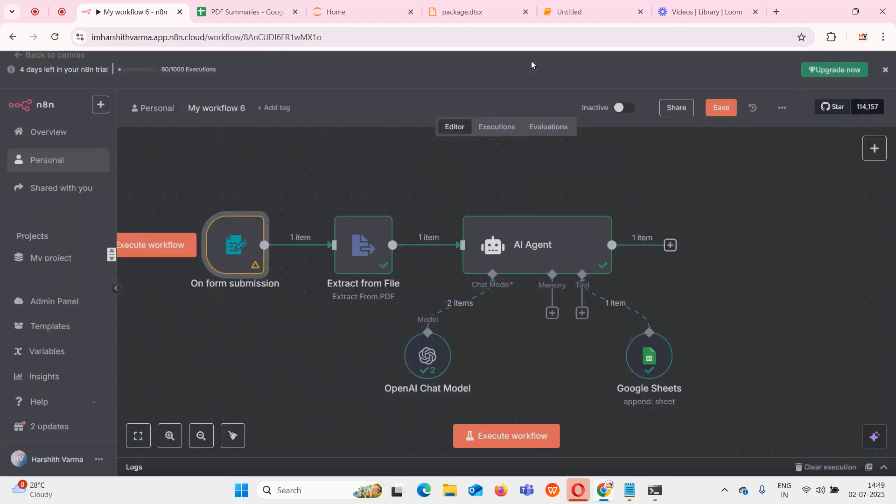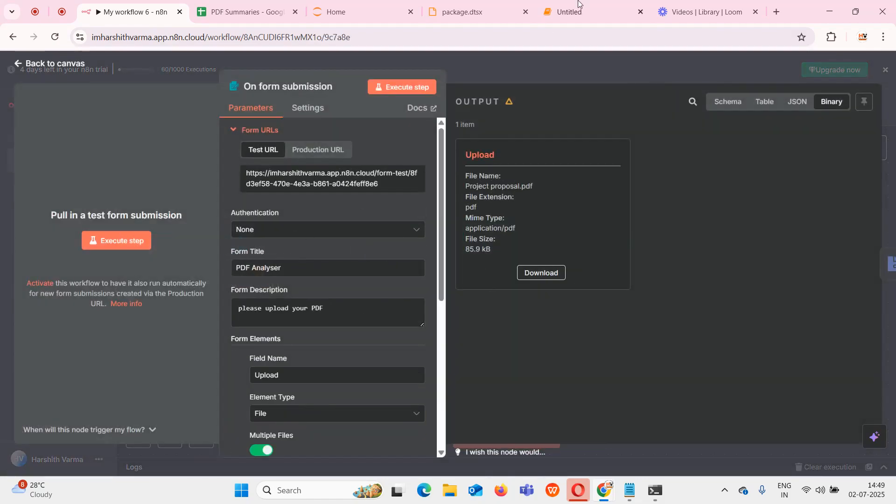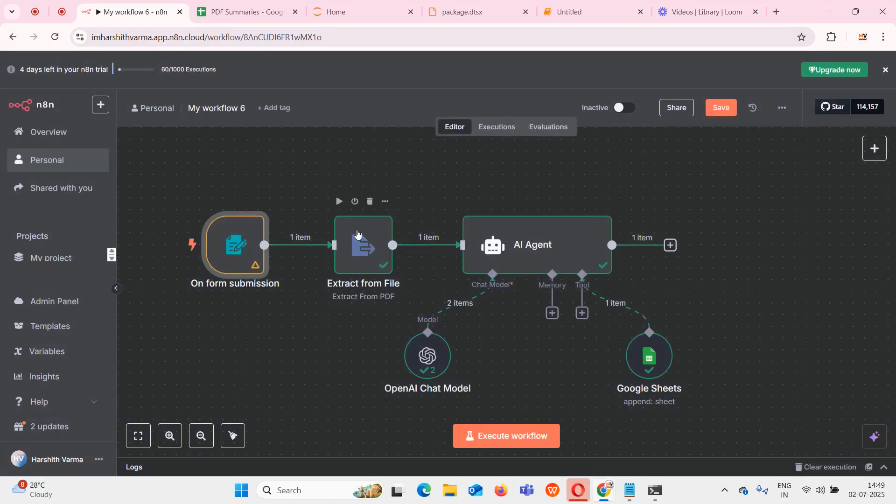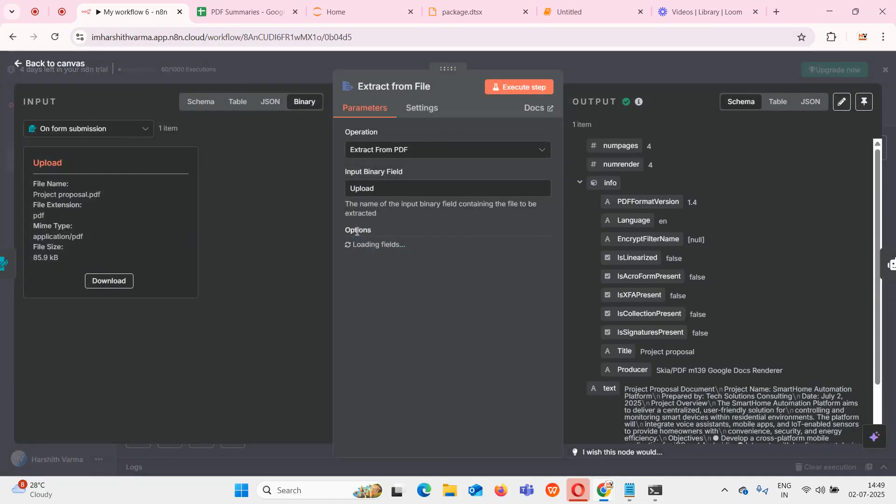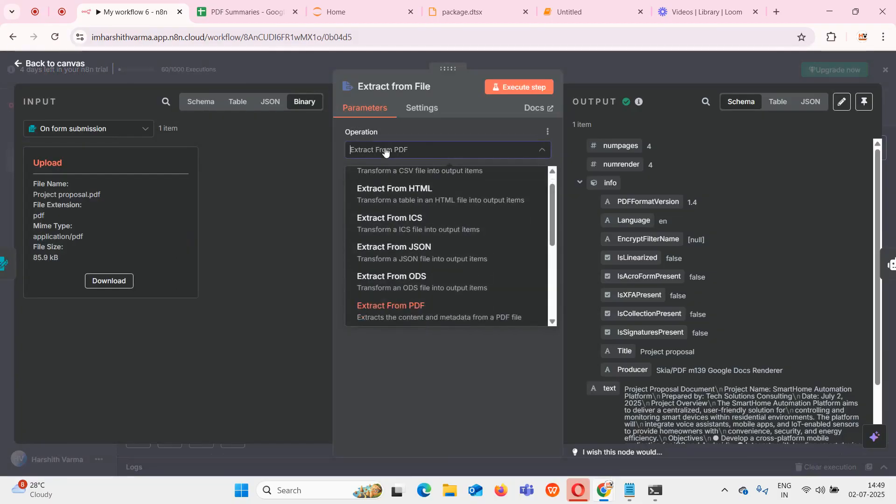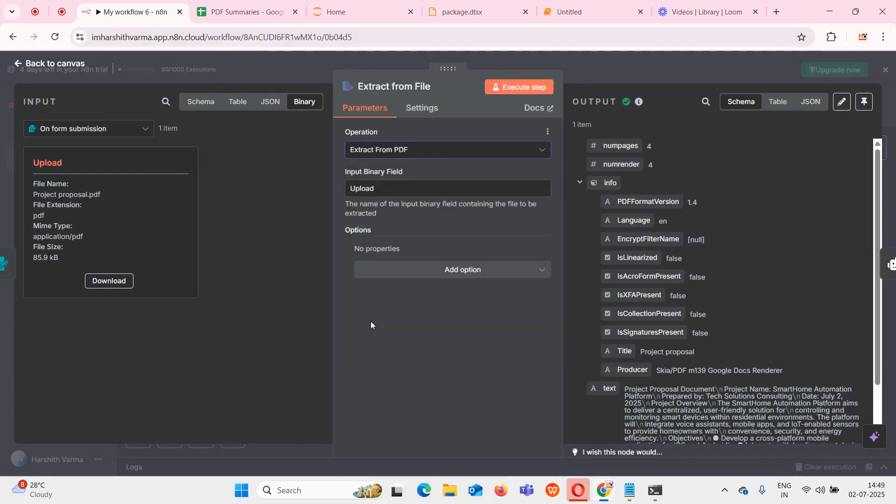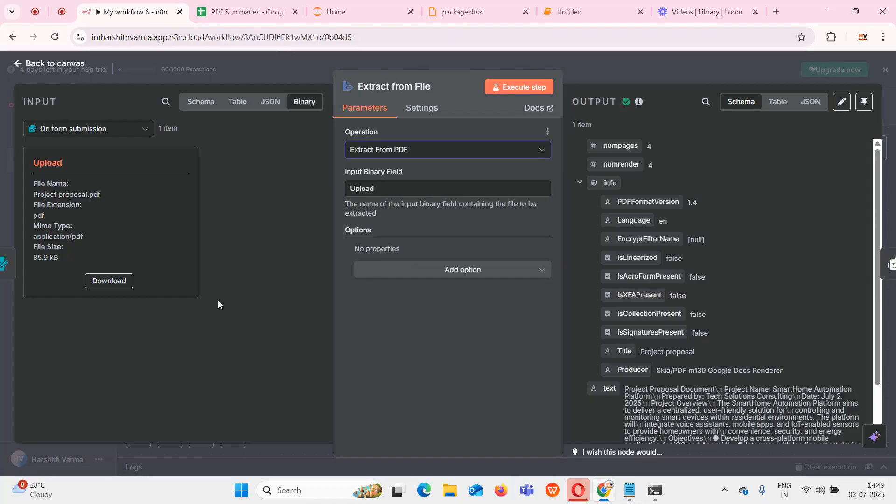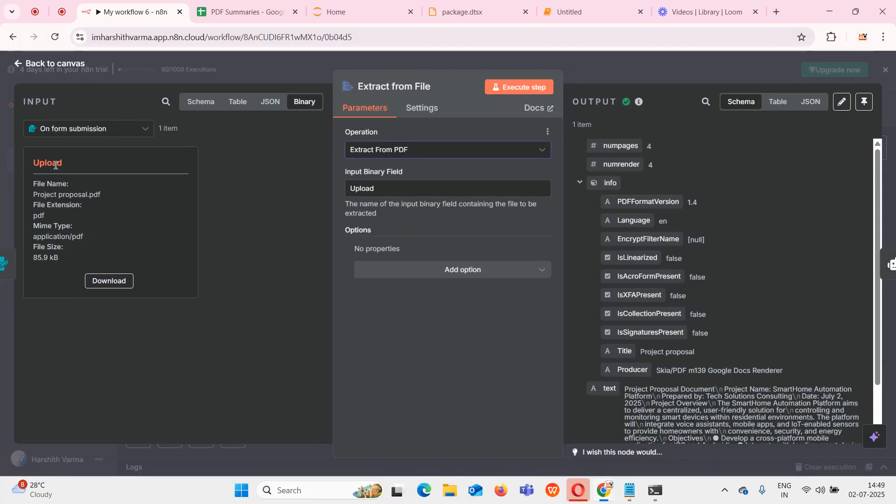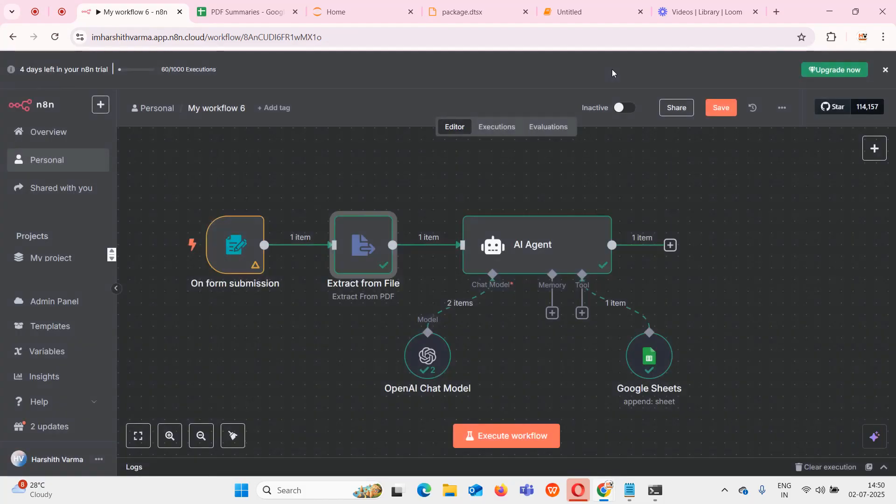After that I created extract from file. We have different options like extract from JSON, ODS, ICS, HTML, but I'm selecting extract from PDF. I'm going to use the same variable name where I saved my PDF in the previous step. In the previous step I gave the field name as upload, so whenever I upload something to this form, that file will be saved into this variable called upload.